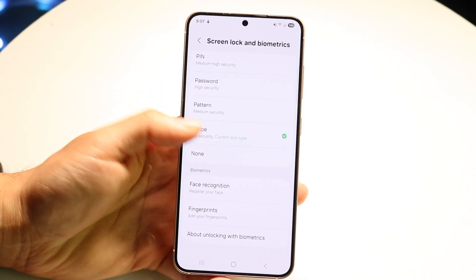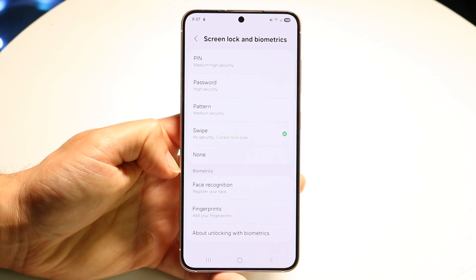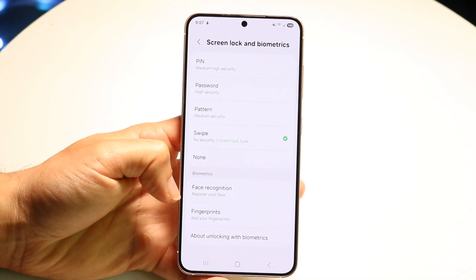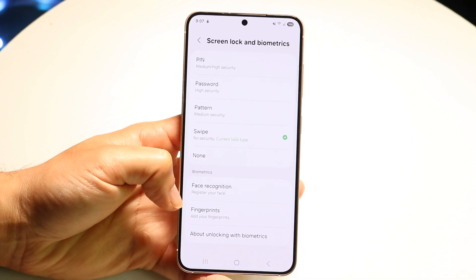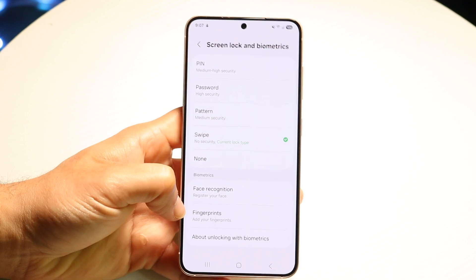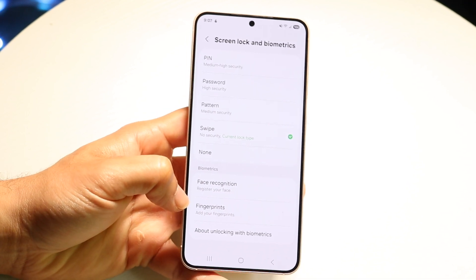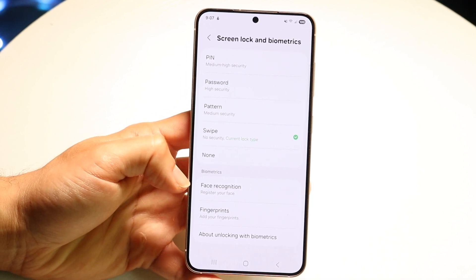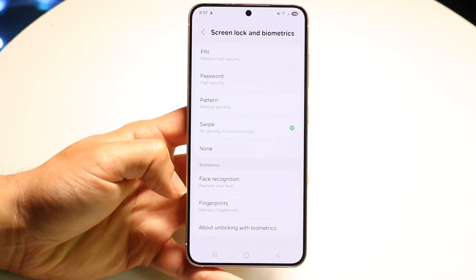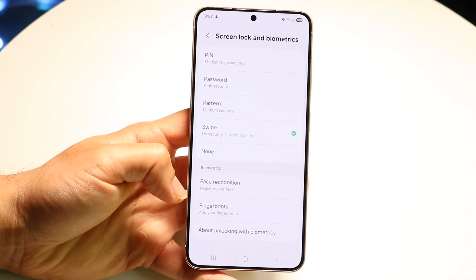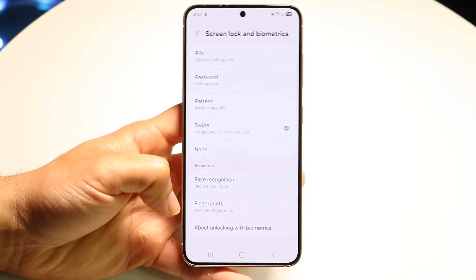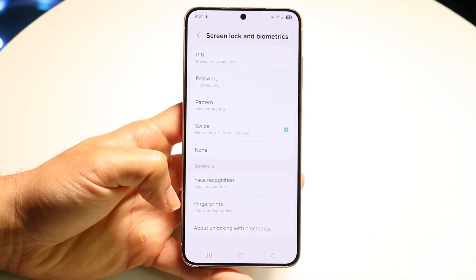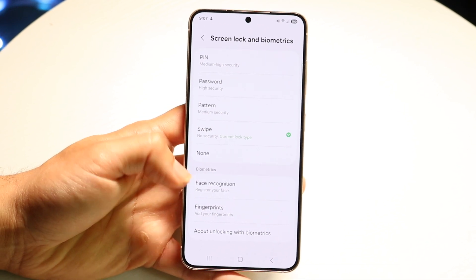Right under your Biometrics option is where you're going to be able to configure and edit all this information. This is where I'd recommend modifying this stuff — go right over here, click under Biometrics, click on Face Recognition or Fingerprints, and go through and modify all these things. That's the best way to do it in this particular situation.